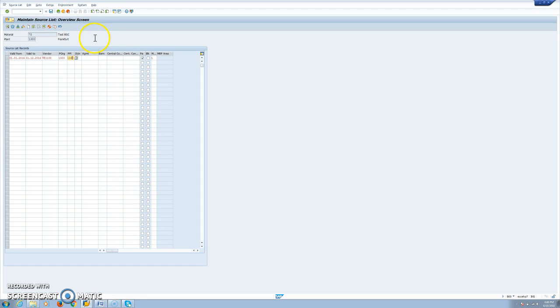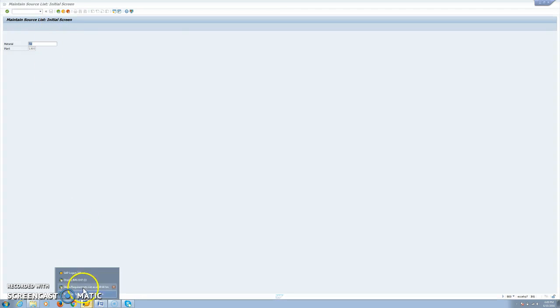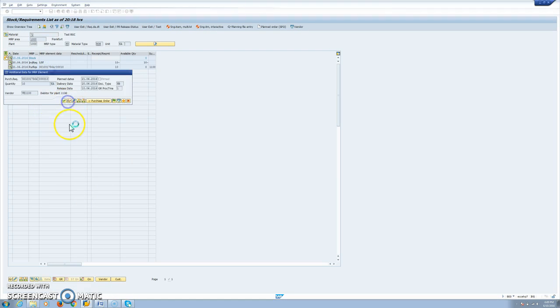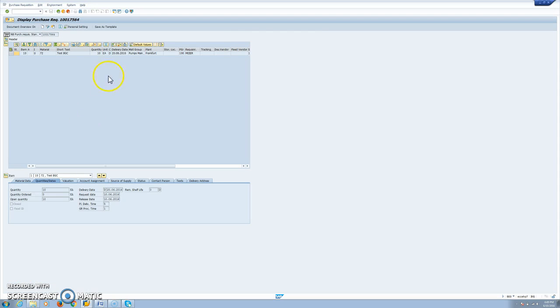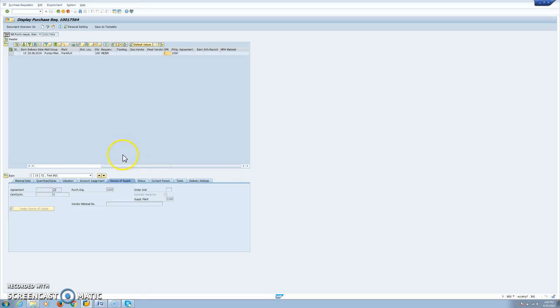As you know, in this case, the supplying plant has to be linked with the vendor number and the buying plant will be linked to a customer number. Now we can see our requisition for 10 units in the 1300 plant and we see that the supplying plant is 1100. As source or supply and based on the source list, we will see all the information here.